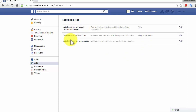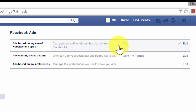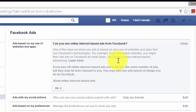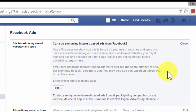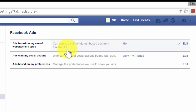The ads displayed on Facebook — by default, the online interest-based ads will be set to yes. To switch it off, click on Edit, then select Off, then close it.